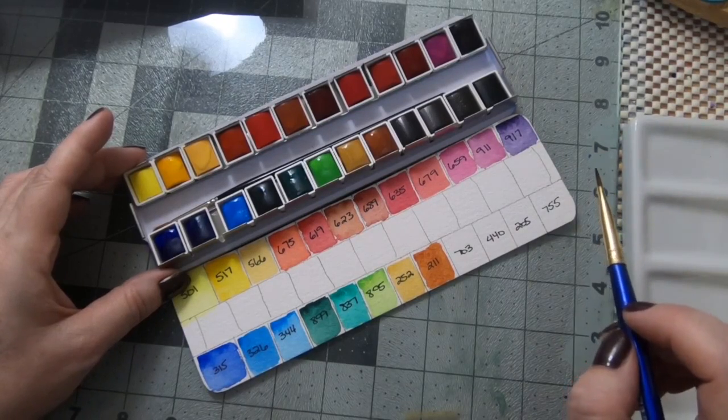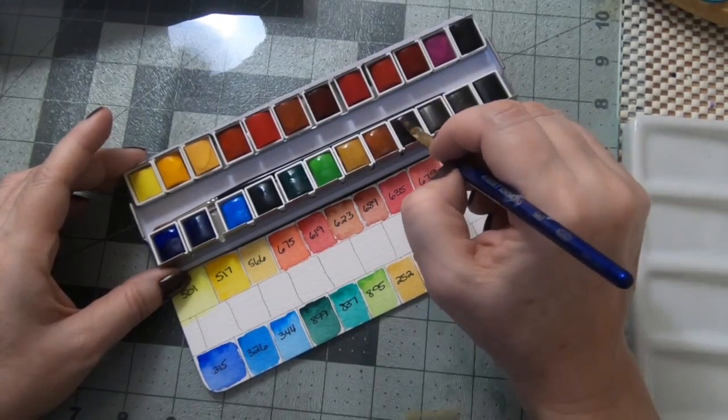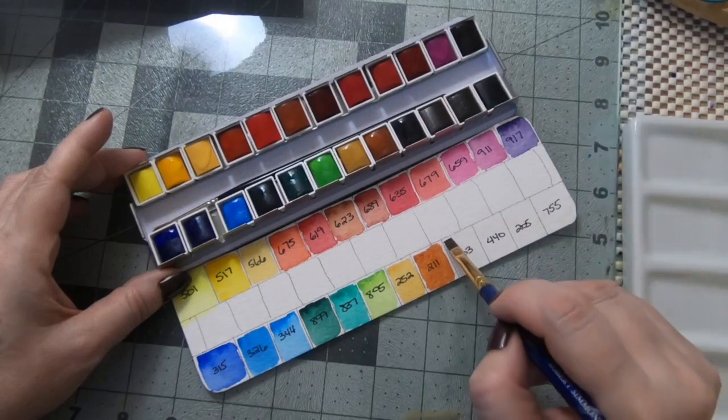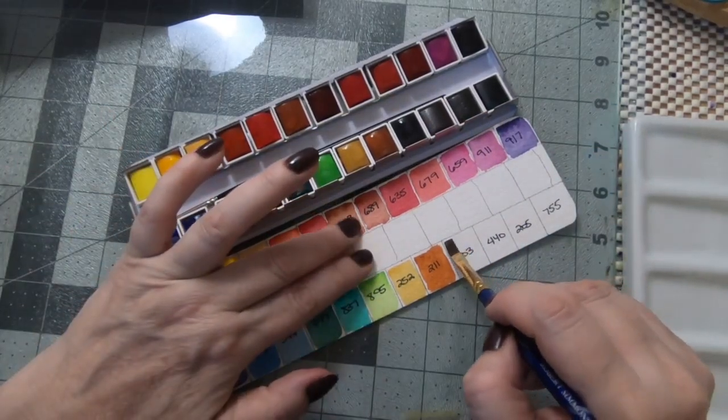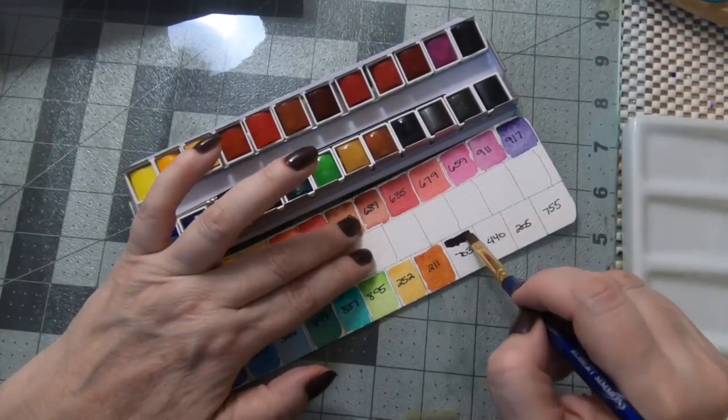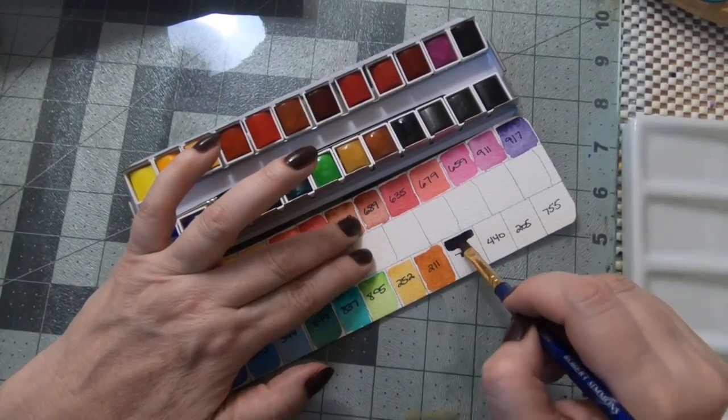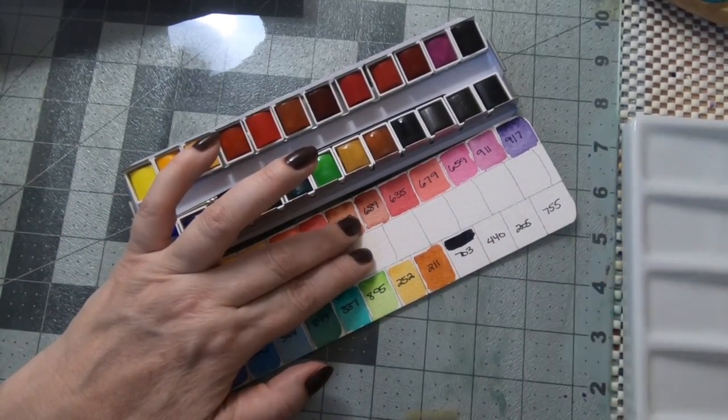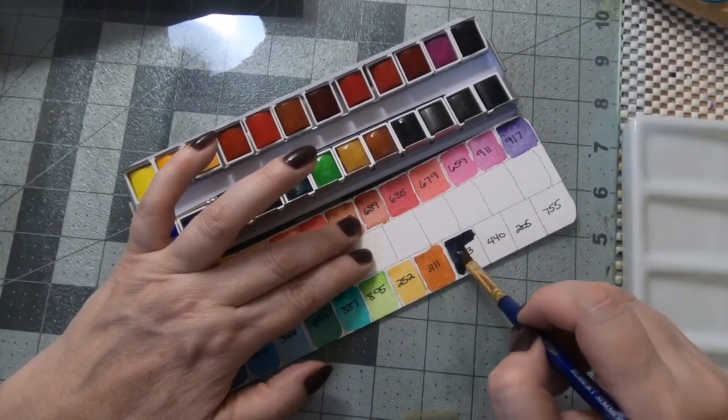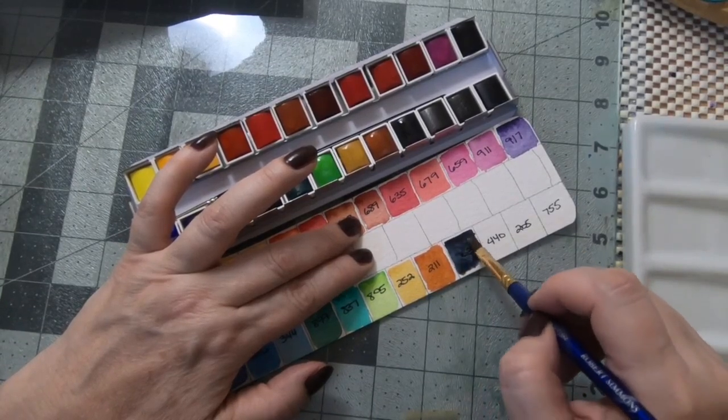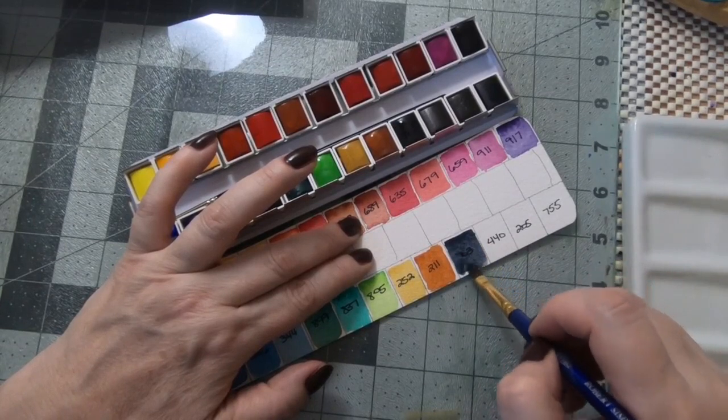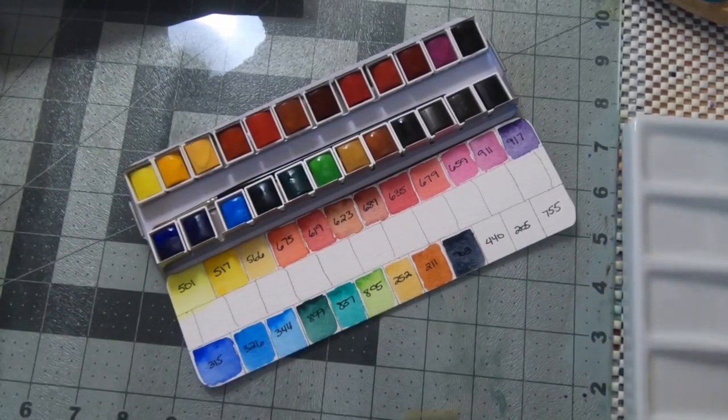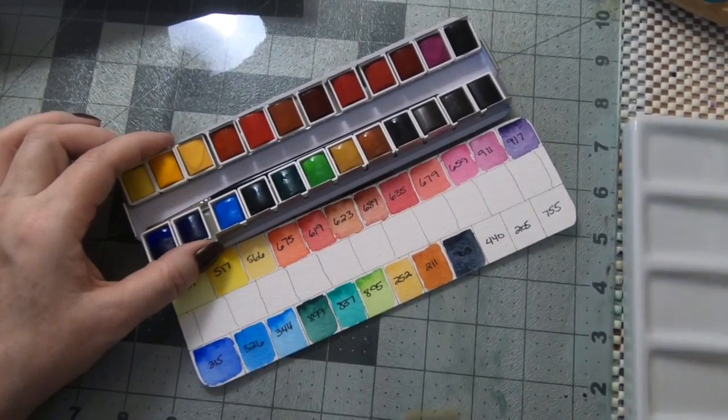The next is a Payne's gray which is a color I actually really love and I don't have right now. I had it when I first started with Windsor Newton professional watercolor paints and it was a color that I really liked to use. This seems a little less blue I think than the Windsor Newton but it's a lovely gray. This is a color I like to have.